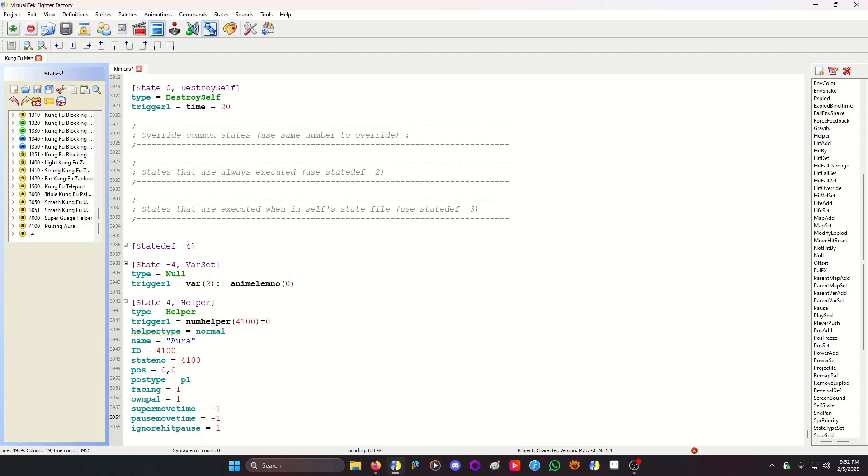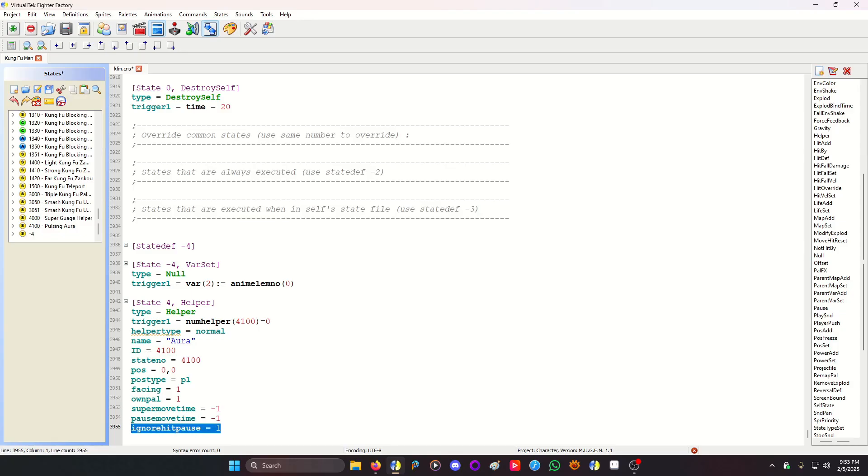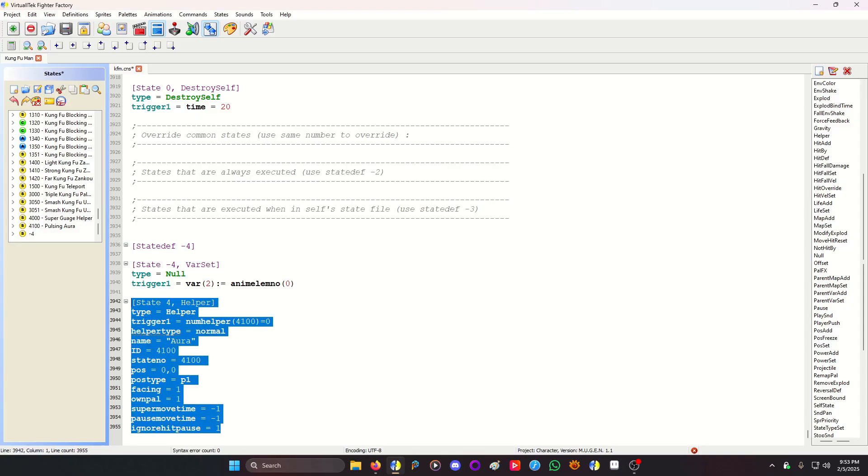Helper type normal. Give it your name. Give it an id number that matches this number. And the state number, I like to keep them matching the same. That's my personal thing. Super move time, pause move time, negative one. This will keep it pulsating during a super pause and a pause. You gotta play with it to see how you like it, how you want it. And I'm just using ignore hit pause on all the codes just to guarantee it works. It's another safety.